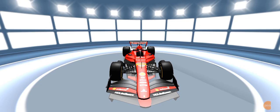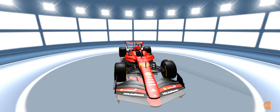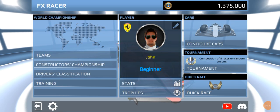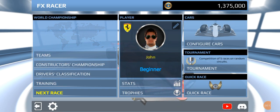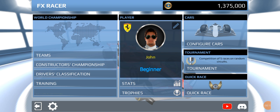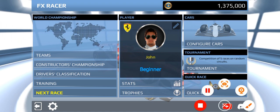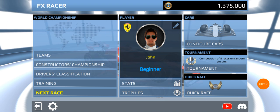Today I'm going to show y'all how to put liveries onto cars from FX Racer. Let's go.